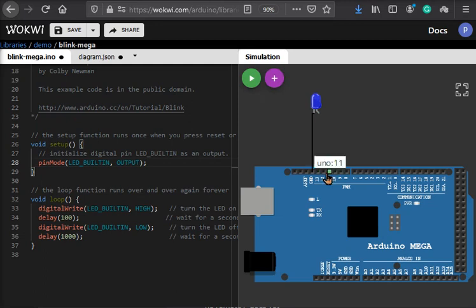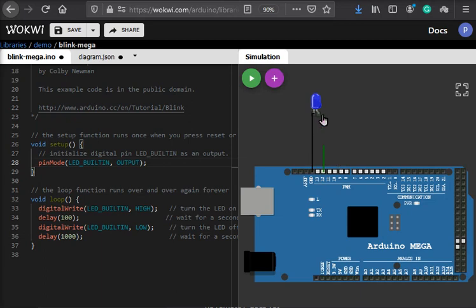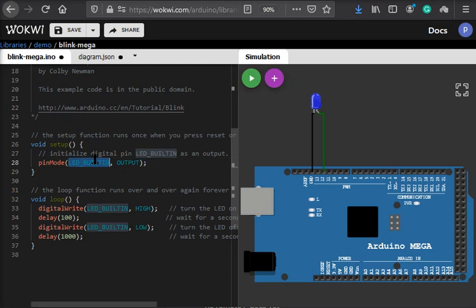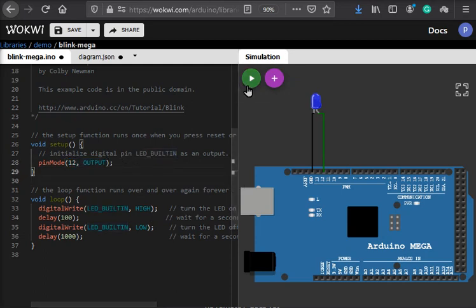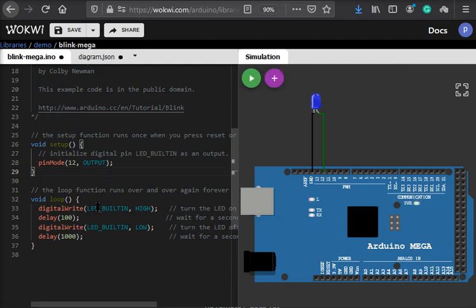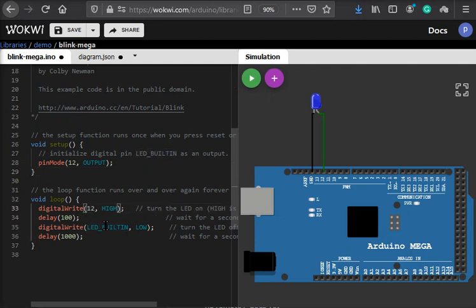Let's change it to pin number 12 and connect it again. Here I will directly change it to pin number 12 in the code. Now we will hit play button which will compile and start executing. Okay, we didn't update the digital write functions.